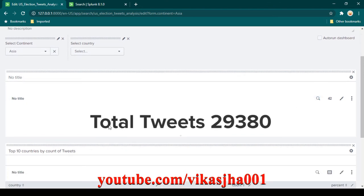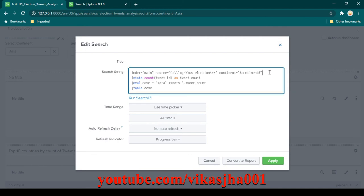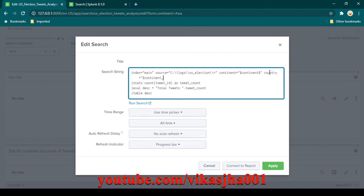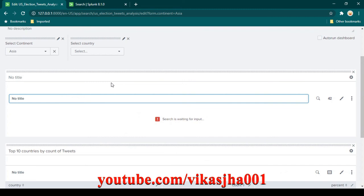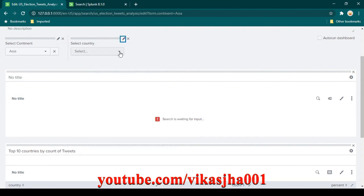If I click edit search on the total tweets panel, I can see we have a filter on continent but no filter on country. So we need to also add a country filter — I'll say country equal to and provide the token name dollar sign country_filter. That's the name we gave to the country filter token. After clicking Apply, it shows it is waiting for input, so we need to select a country.